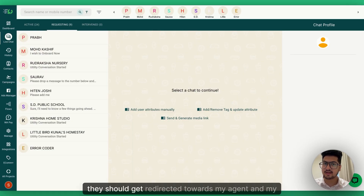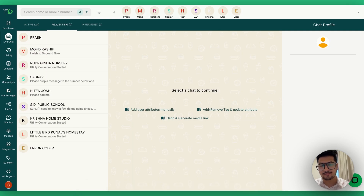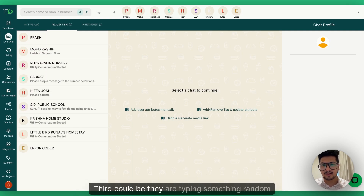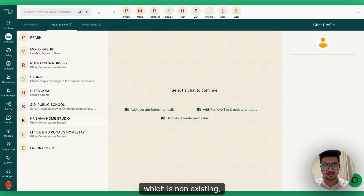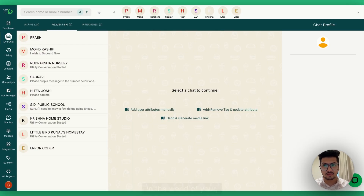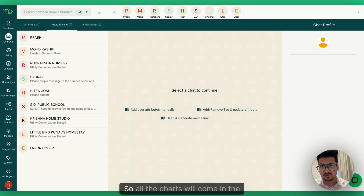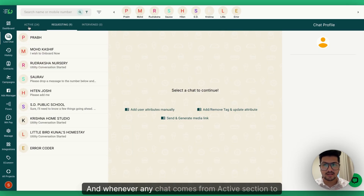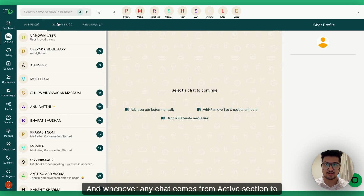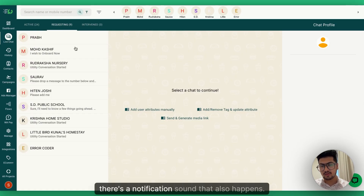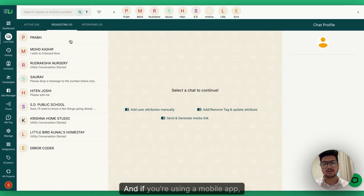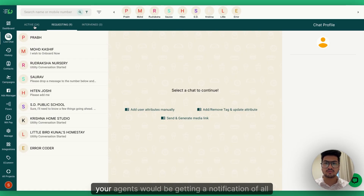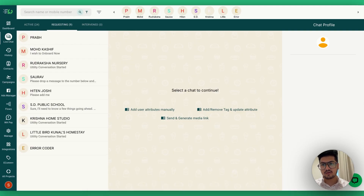or at some point in the chatbot you've configured that if a user clicks a button they get redirected to an agent who can continue the chat. A third case is they're typing something random outside your business domain. All such chats come into the Requesting column, and whenever a chat moves from Active to Requesting, a notification sound plays.